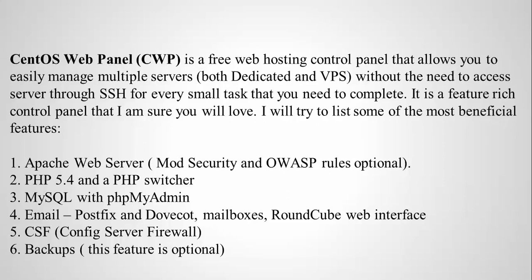In this tutorial, I'm going to show you about installing CentOS Web Panel. This is a free web hosting control panel that allows you to easily manage multiple servers for both dedicated and VPS servers without the need to access the server through SSH for every small task that you need to complete.